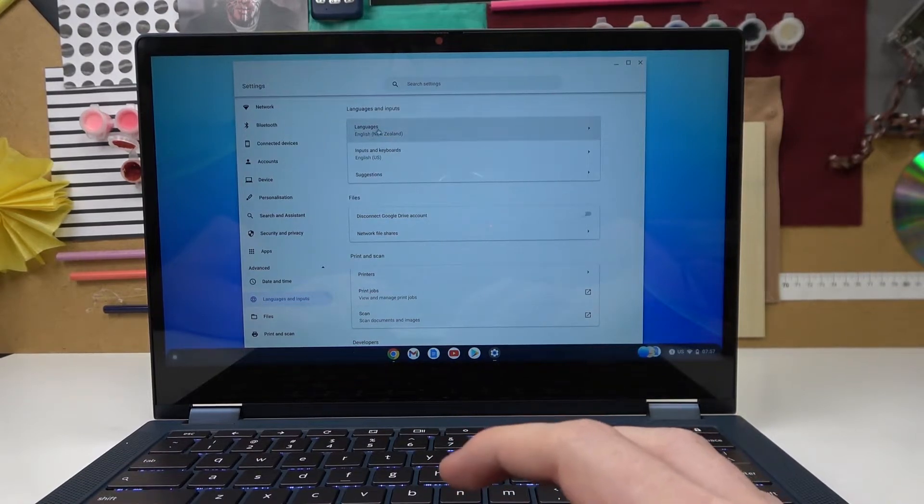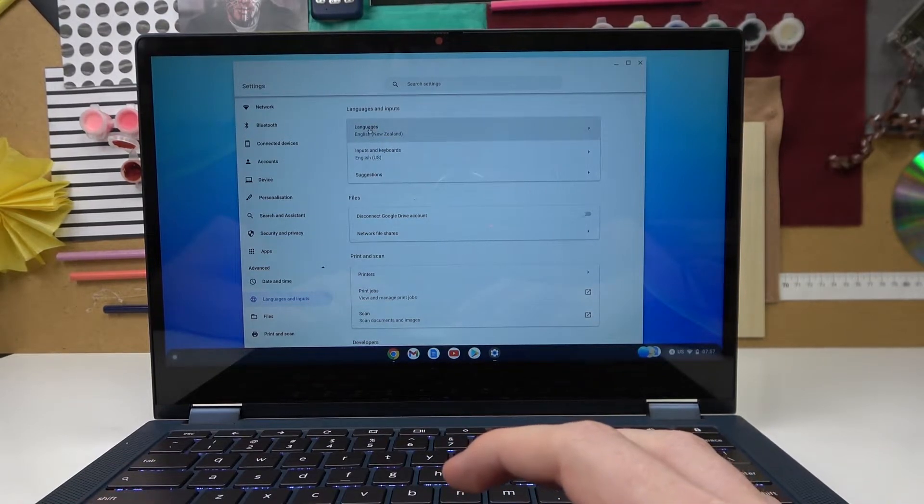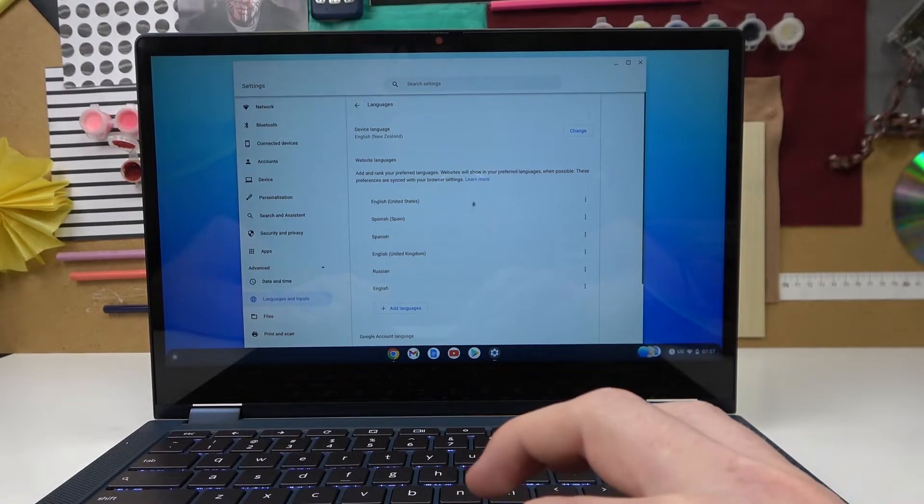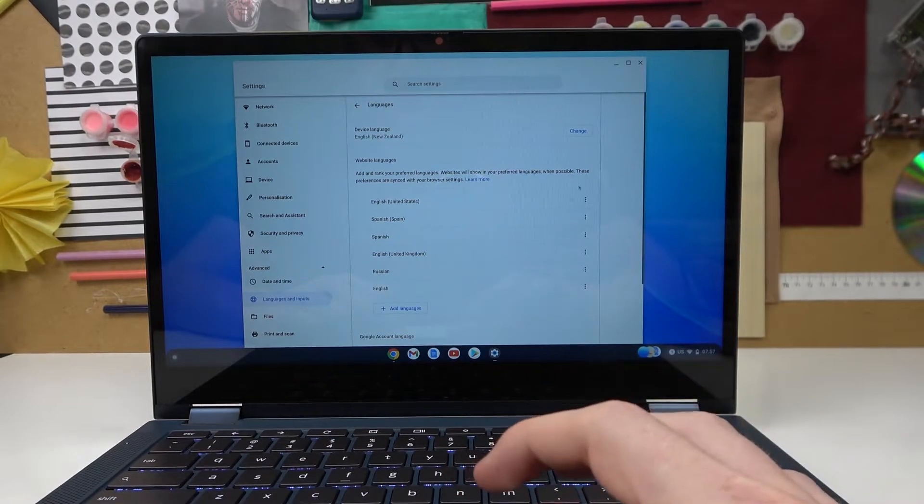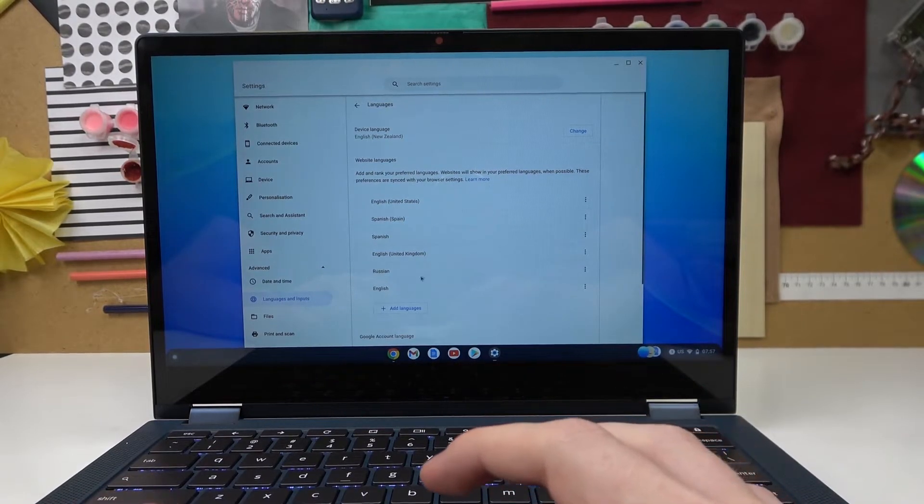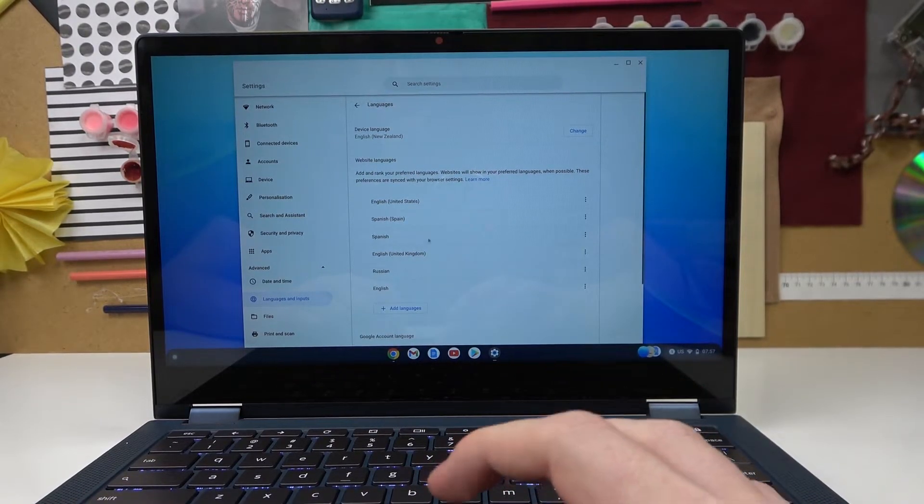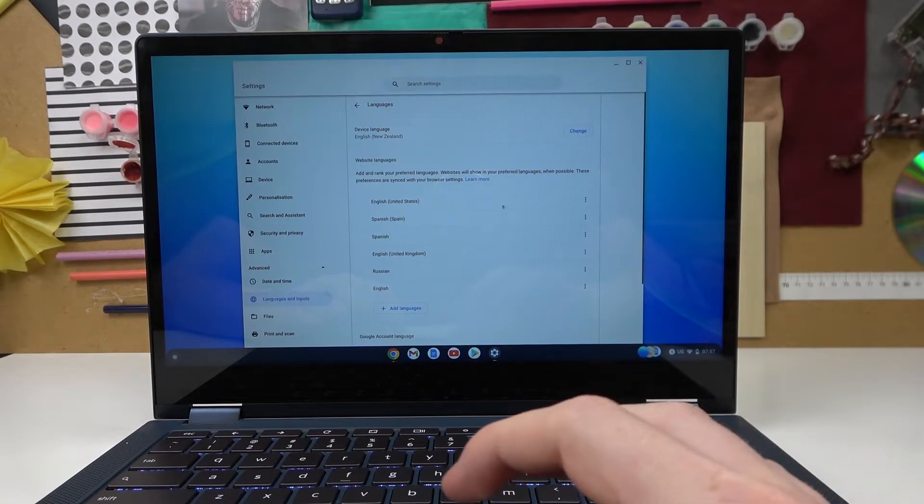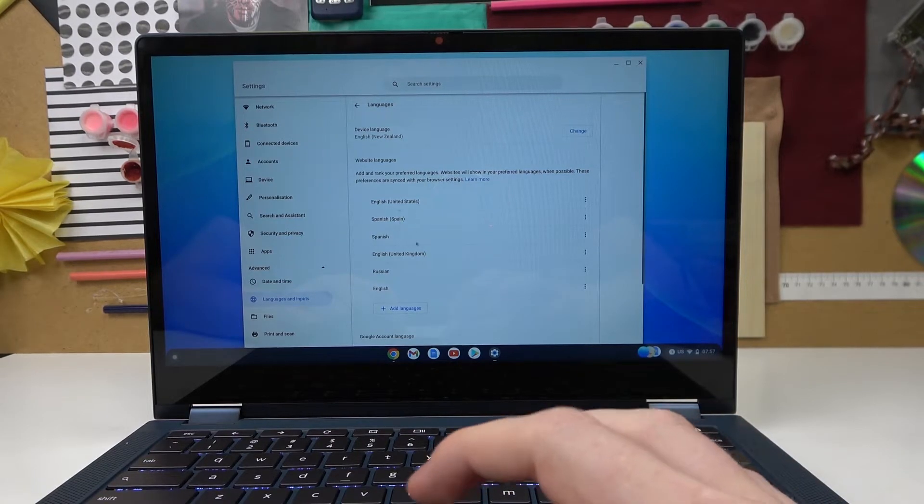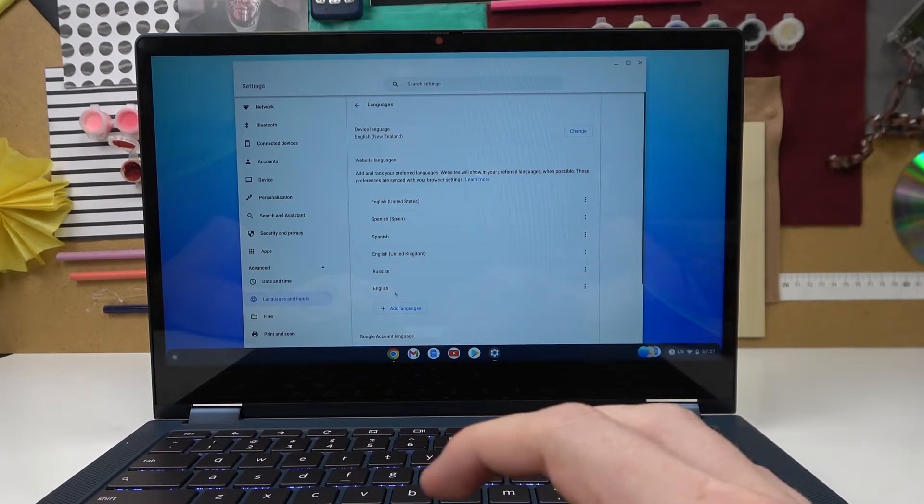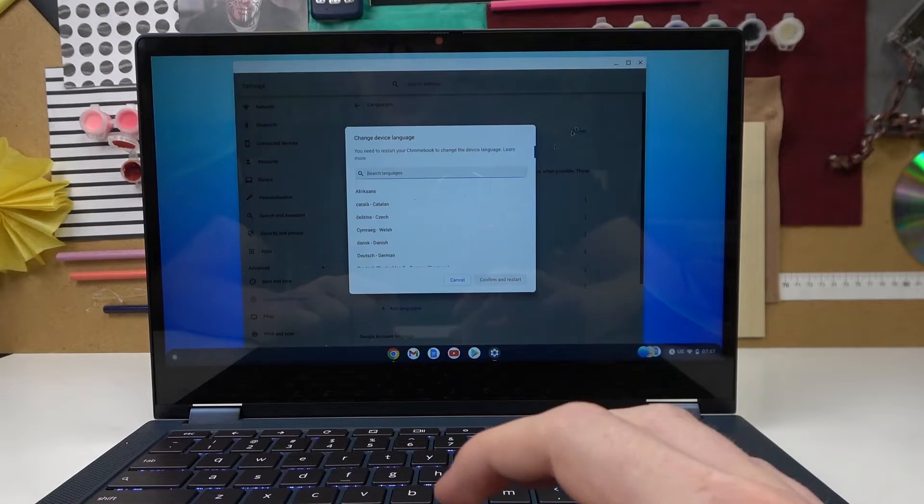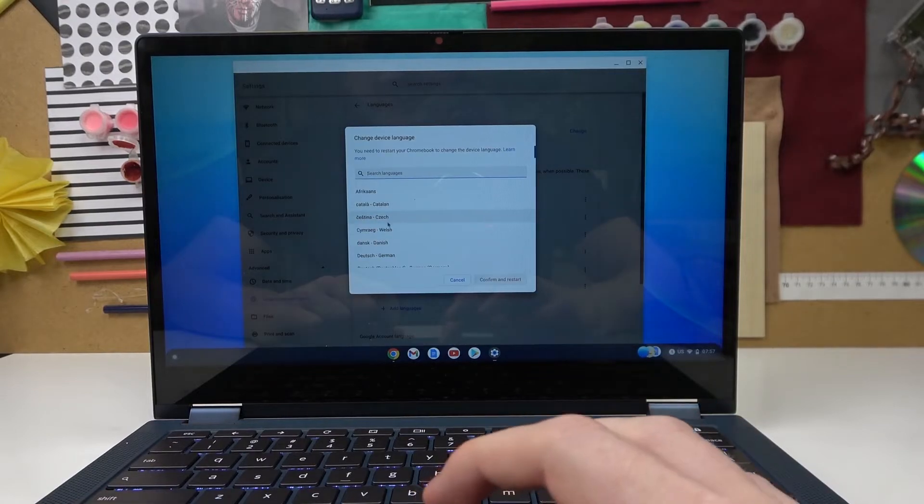The first option right here will be languages, so simply click on it as well and that way you'll be able to pick whichever language you want to use. Here are the additional languages you can click on change in order to change that.